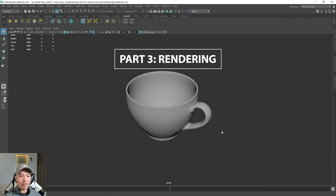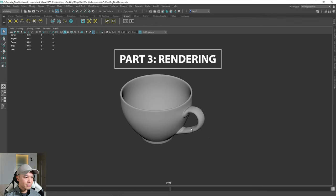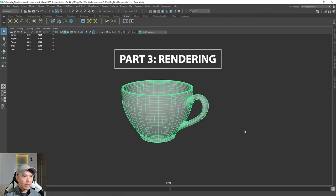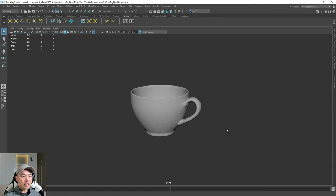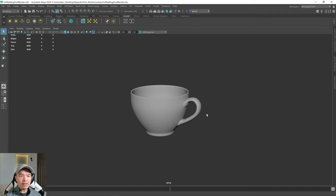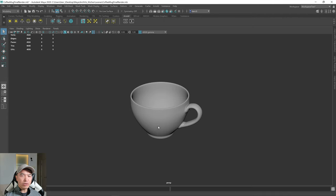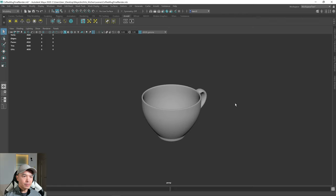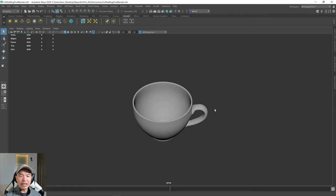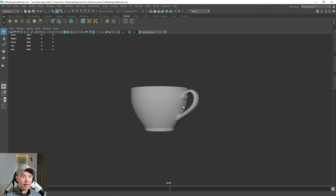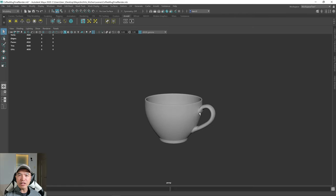All right, let's render this cup. So here we have our cup, and the first thing we'll need to do is establish some type of composition before we throw in any of those lights, or at least have an idea of it. Because what I'm going to do is go with a static shot — if it was something dynamic, I would keep rotating and adjust lights, but because it's something static, I want to establish that first.